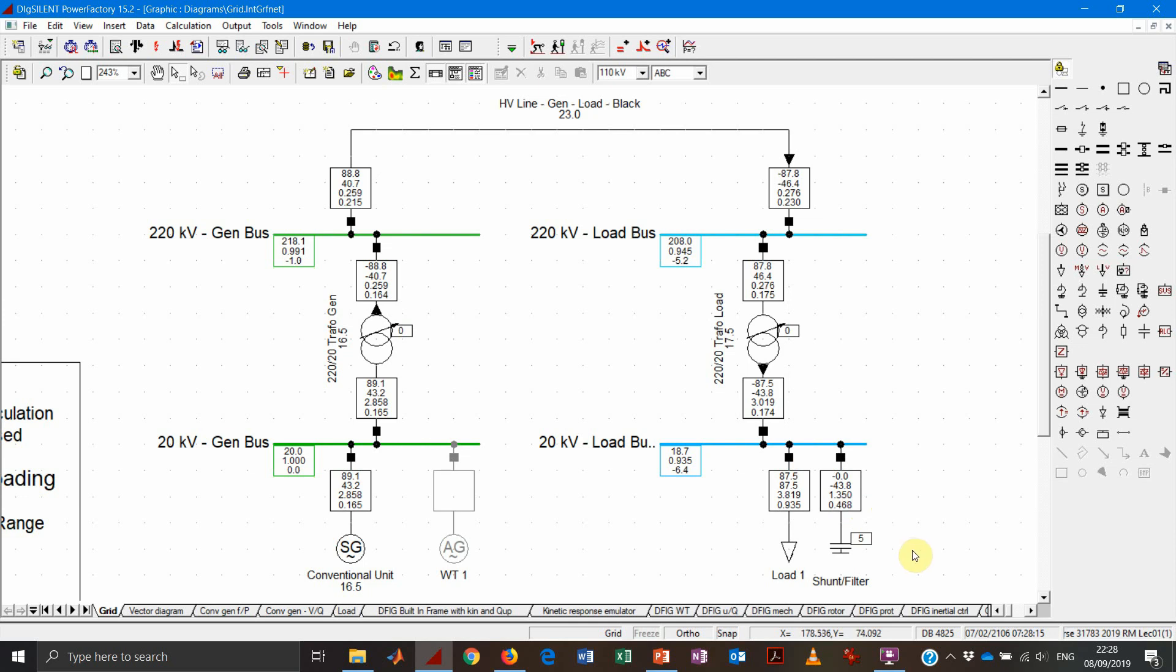And that's pretty much covering all the components that we have in our grid.